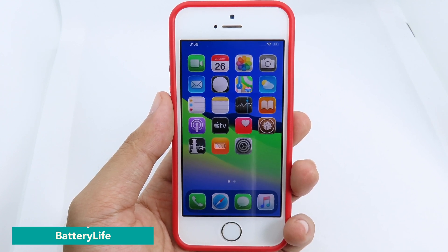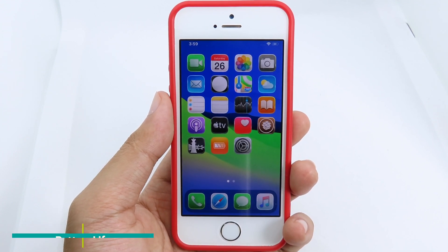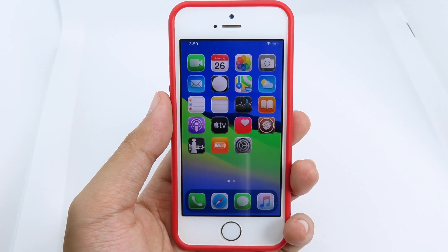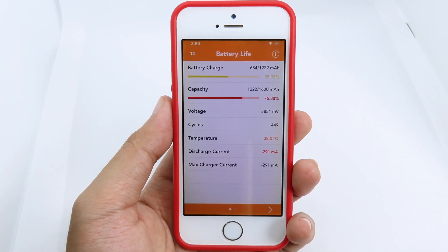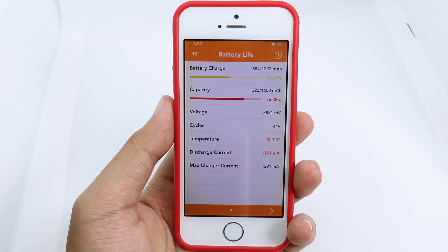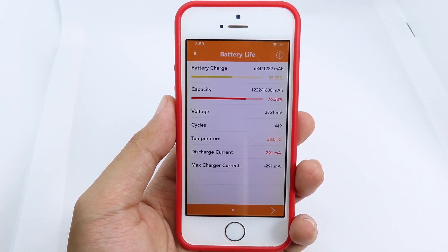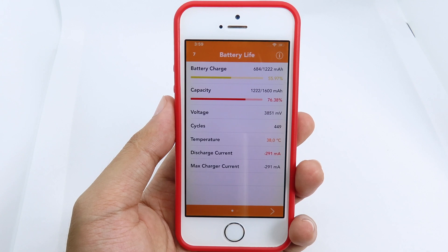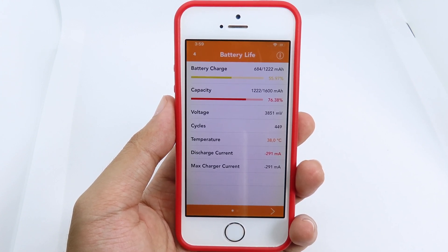The next one is Battery Light. It gives you all the information about your battery. When I go to Battery Light, I can see battery charge, capacity, and how much capacity I have left. It's a good way to check your battery information and battery health.